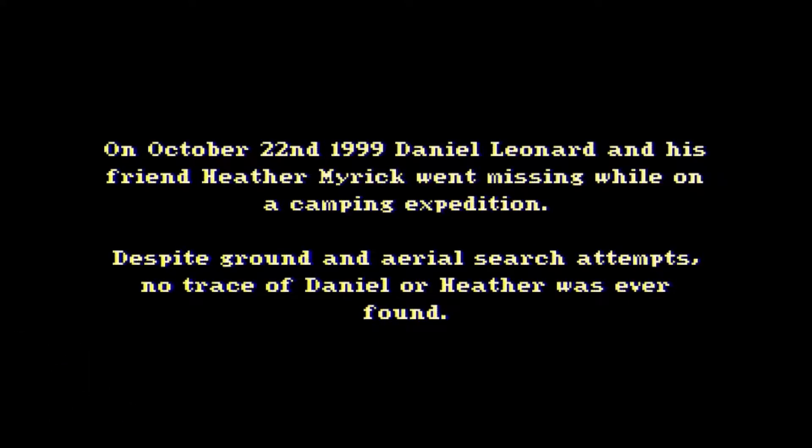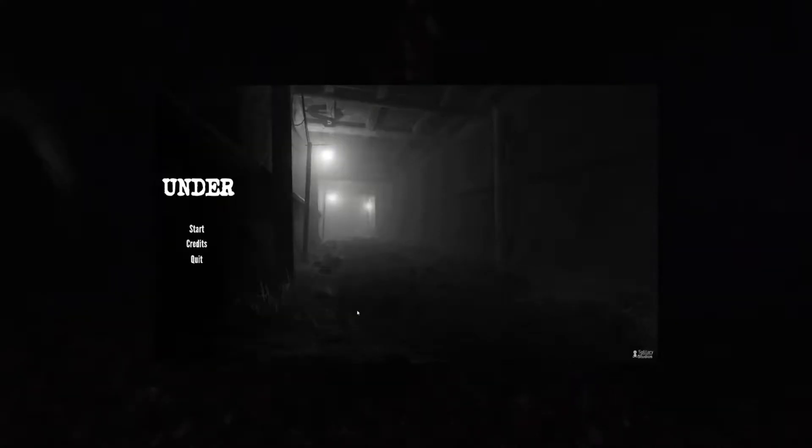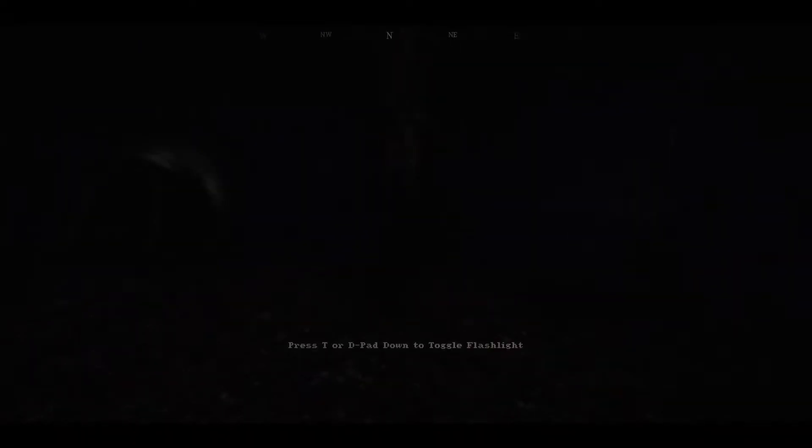On October 22nd, 1999, Daniel and his friend and everyone missing. There, two people missing. October 22nd, 1999. I was going to do a very cool intro, but yeah, we're just straight into it.